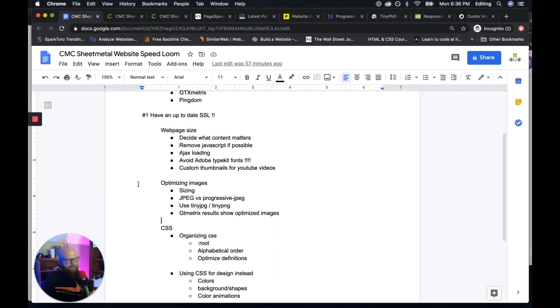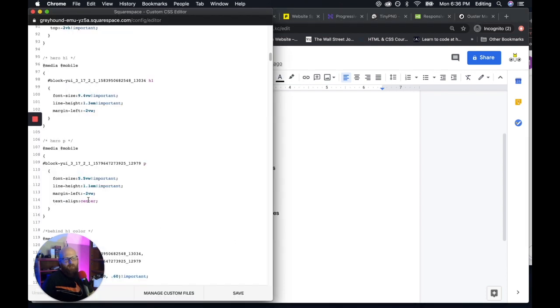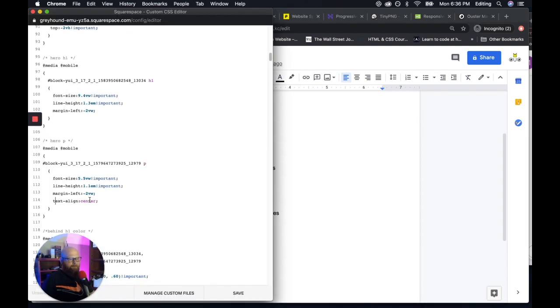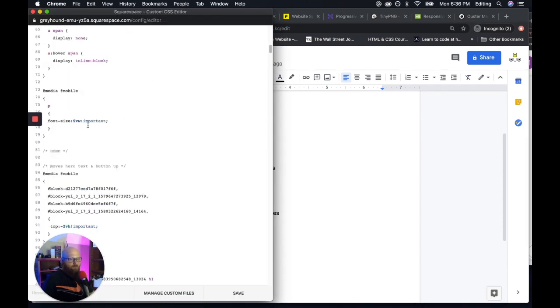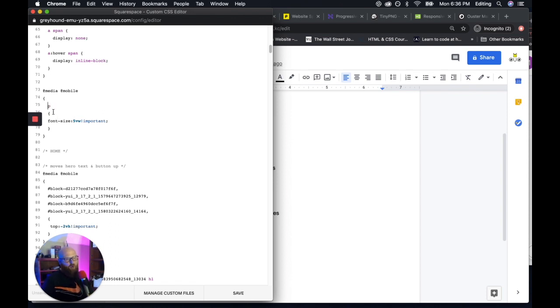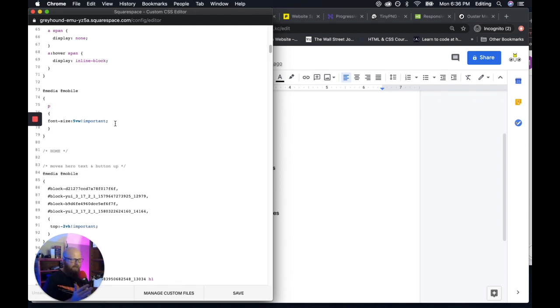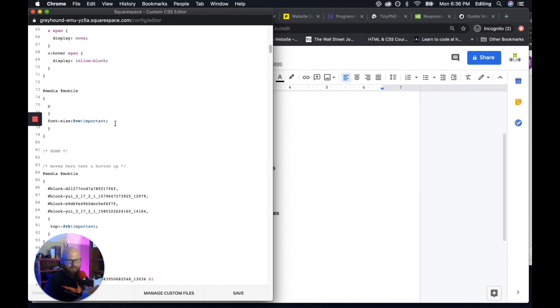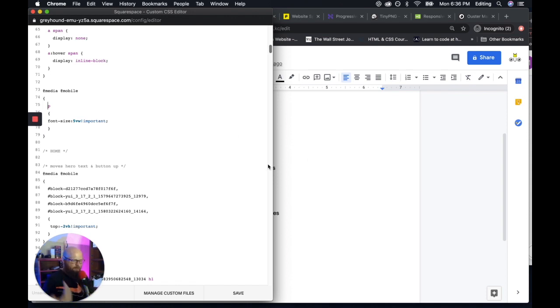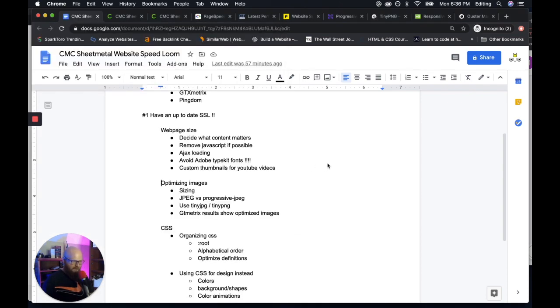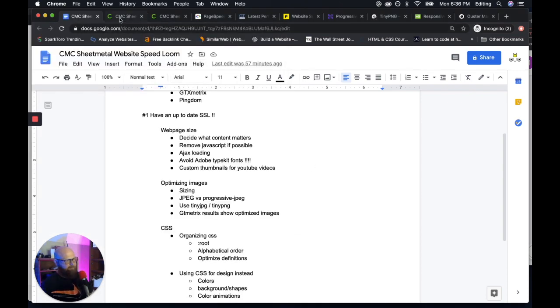Same thing with the optimized definitions. On mobile right here, for instance, this is a font size on mobile for body text defined once. You don't want to define margin and padding and color every single time you want to define body text, just do it once. And then every time it comes up, it will load much faster.